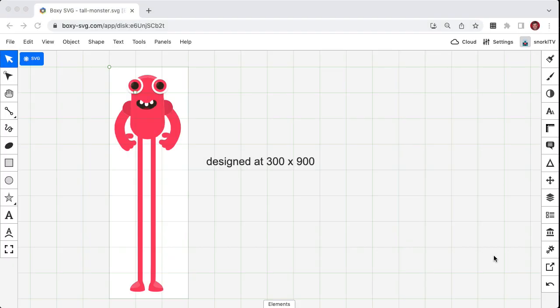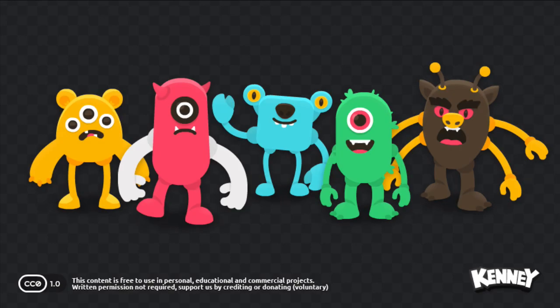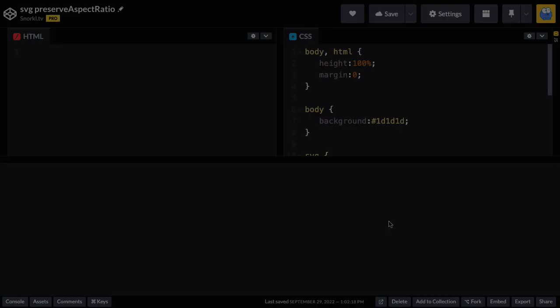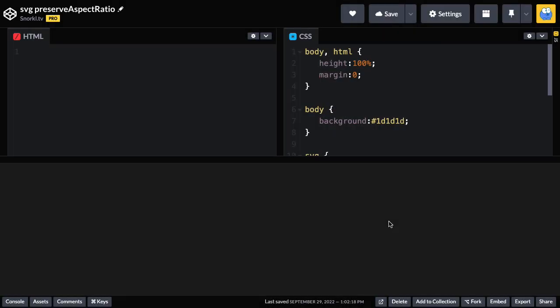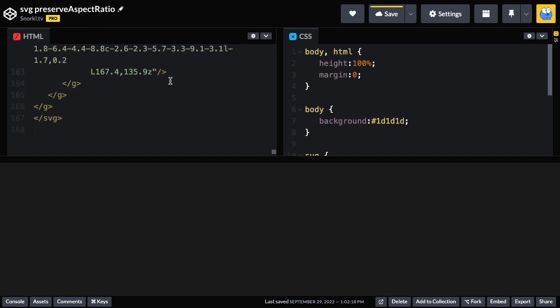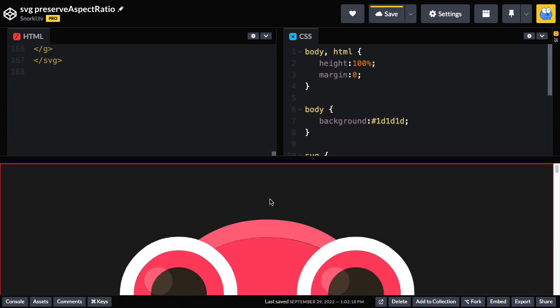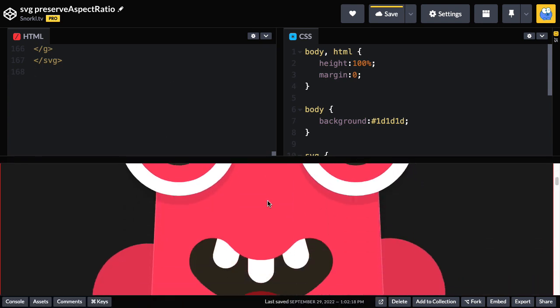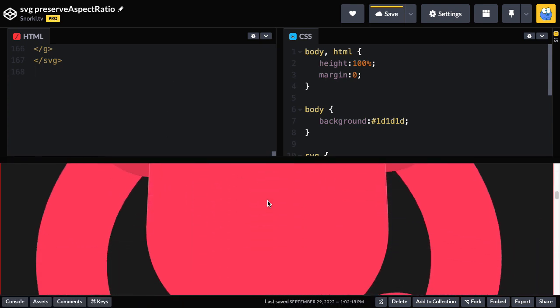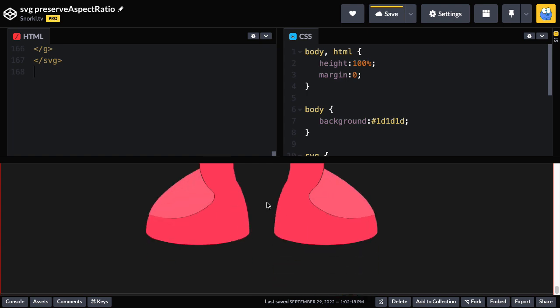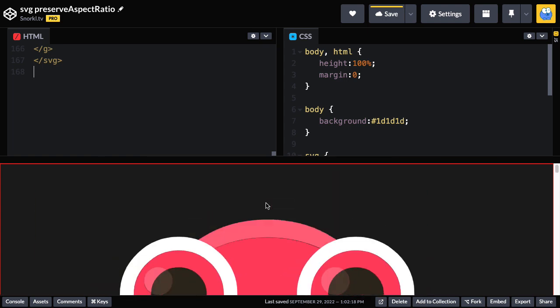So now that we have a better understanding of how these values work conceptually, let's use our own SVG and dive deeper into the code. Here I have this monster that was designed at 300 by 900. I created him using the monster pack assets from Kenny that we've used in a previous scroll trigger lesson. The point here though, is that I'm going to show you how we can take something that's very tall and skinny and cram it into a container with a different aspect ratio. So let's hop on over to code pen.